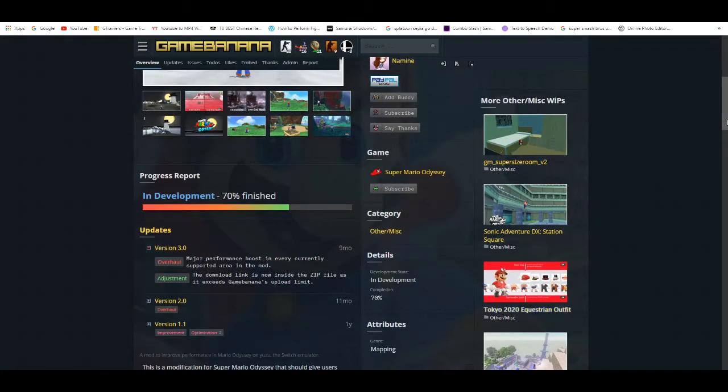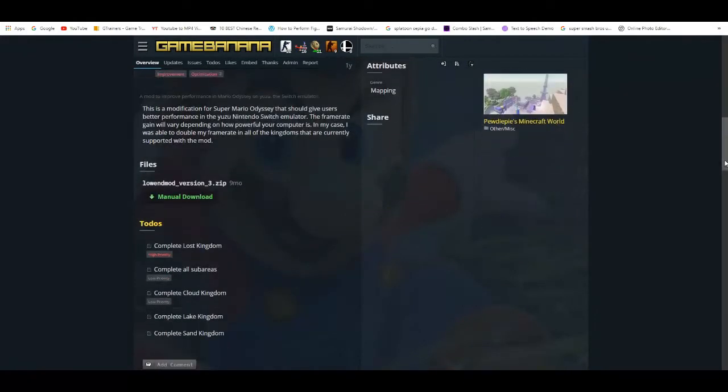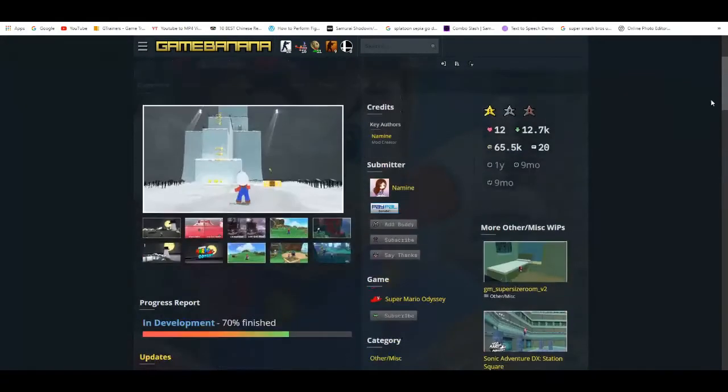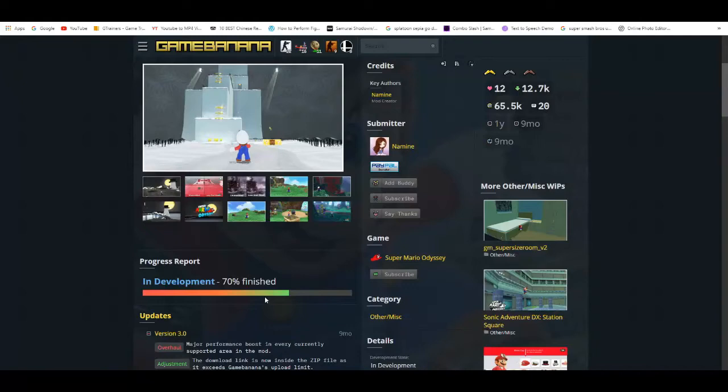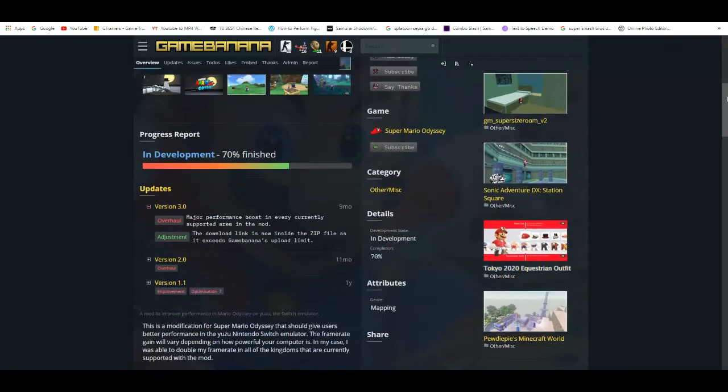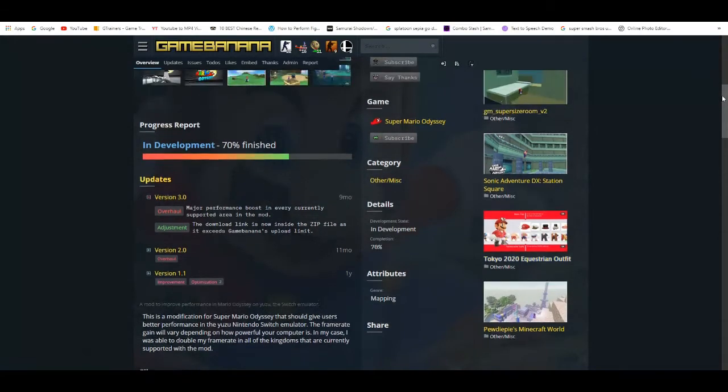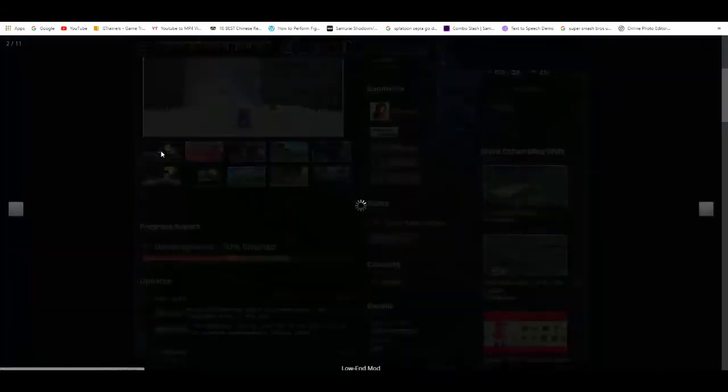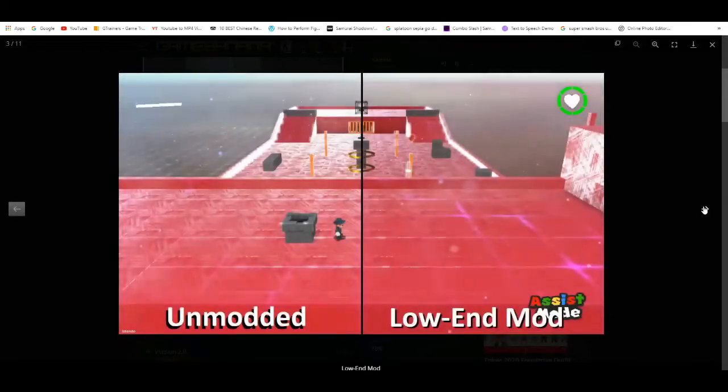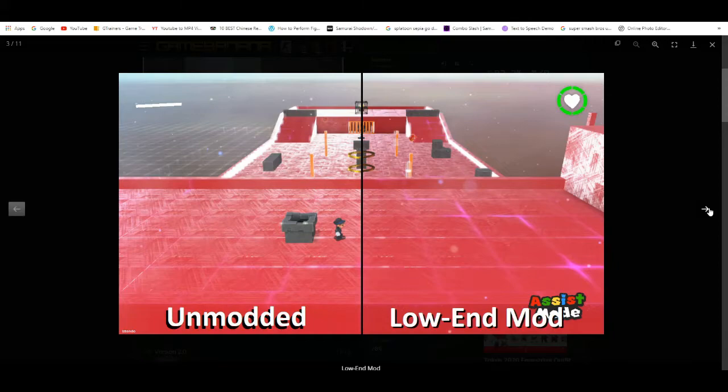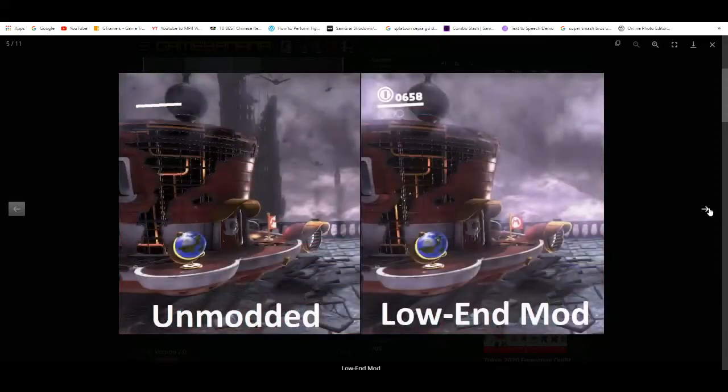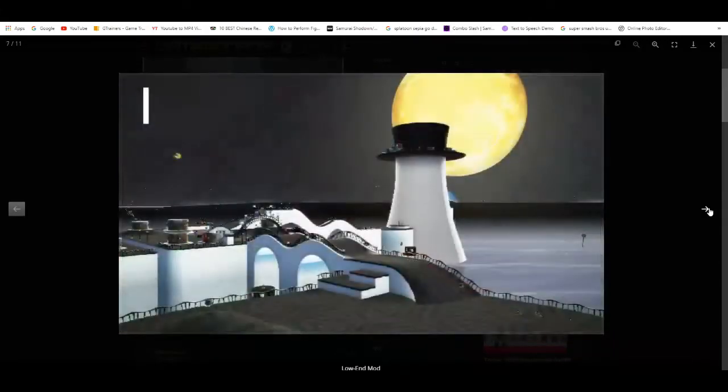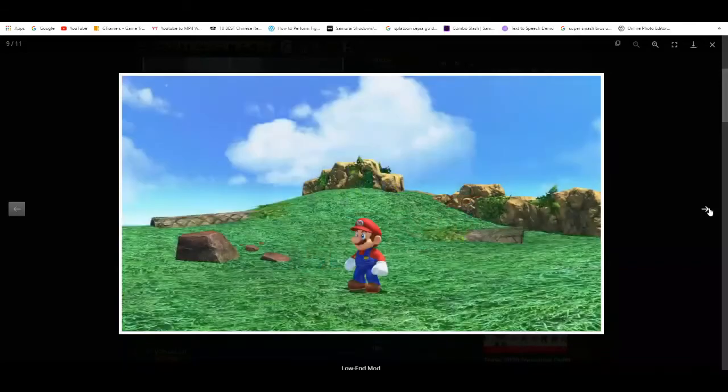This mod is pretty good - it has I'd say 80 to 85% of the kingdoms playable. It does play at a lower resolution, but it works, it really works and improves your performance dramatically. I'll leave a link in the description to this. Make sure you check that out.